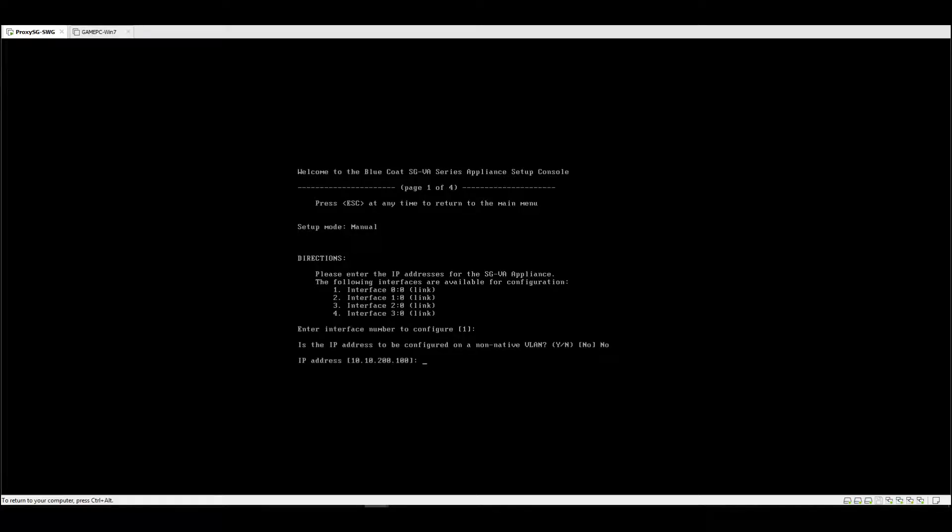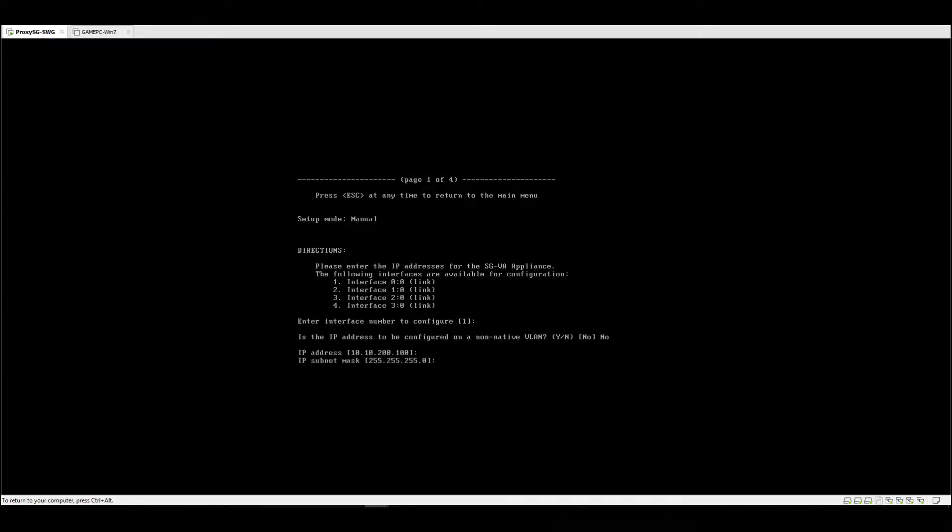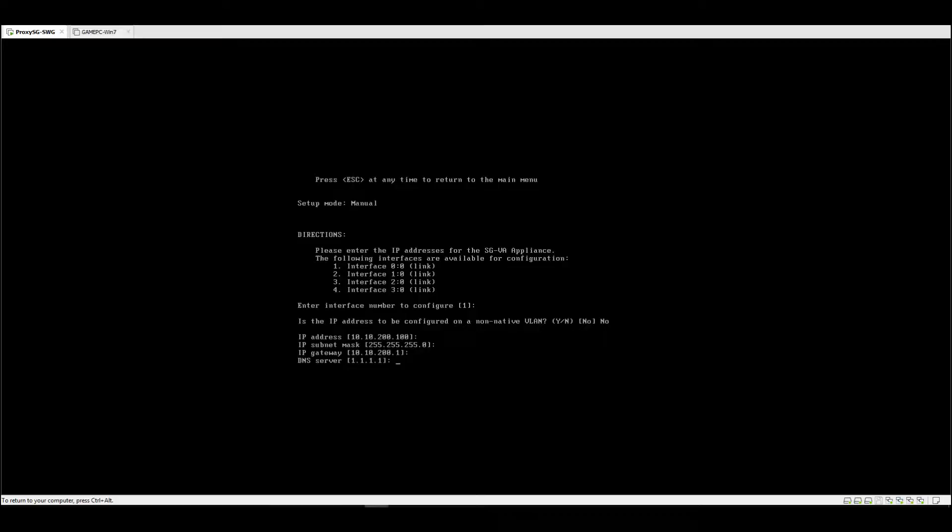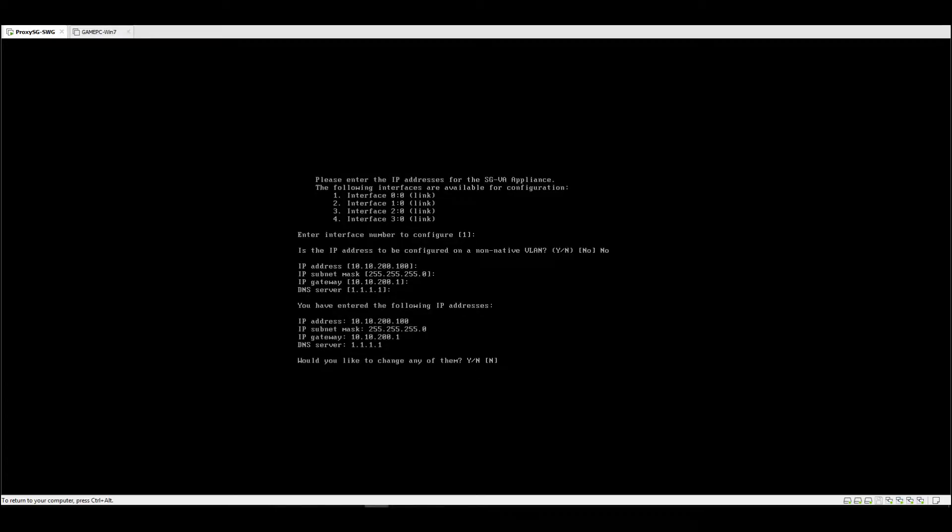If you don't want to change it, just leave it there and press enter. Then for the subnet mask, just press enter also. Then the IP gateway, if it's still the same, just press enter. And also the DNS.